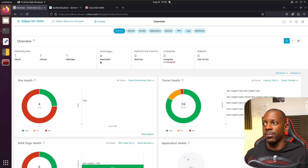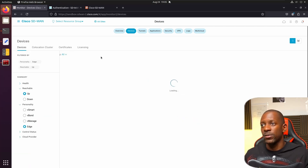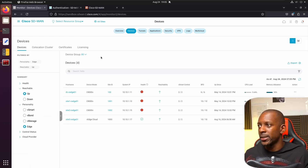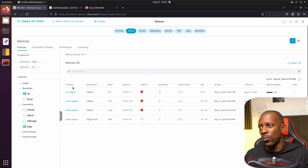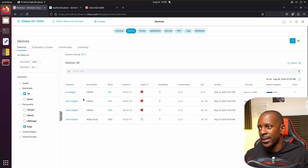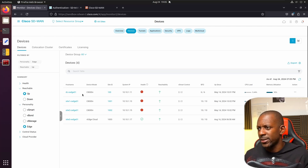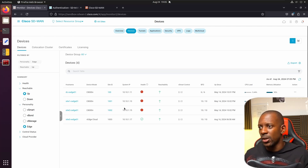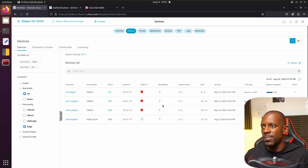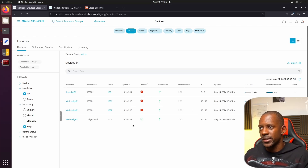If we want to get more detailed information about those devices, we can click on them. We have three devices that are the C8000 Virtual and one vEdge. We can see detailed information such as the status, CPU, and health status.